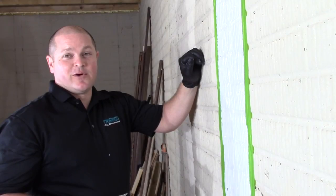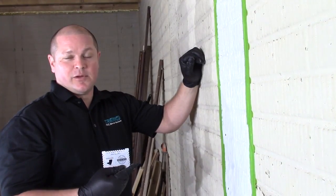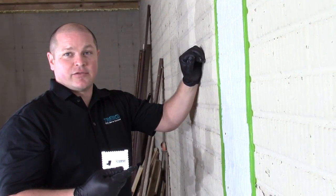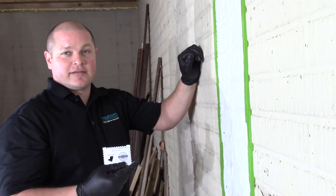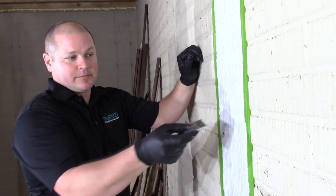Once the wall has been coated, you'll use the provided mil gauge to check the thickness of the coating. You're looking for at least 60 mils thick in all areas.